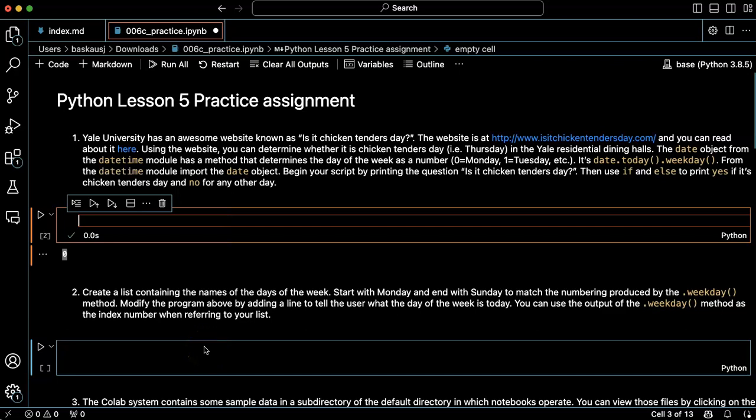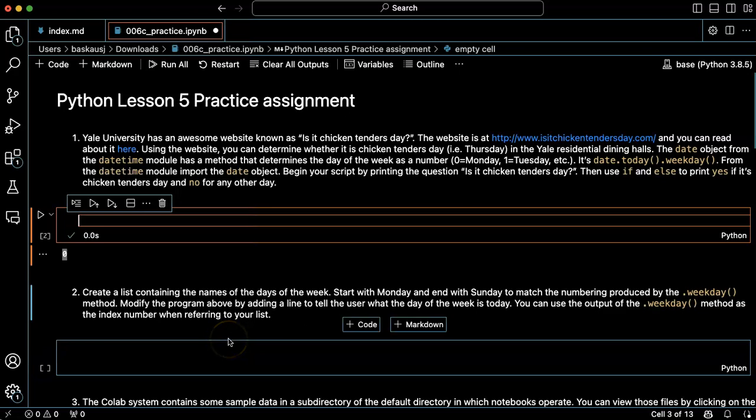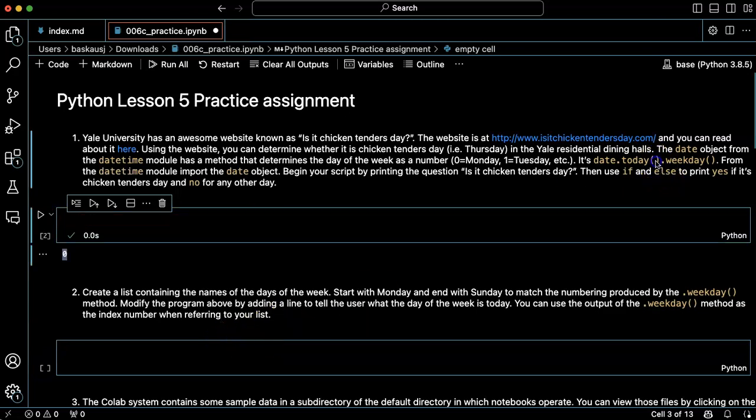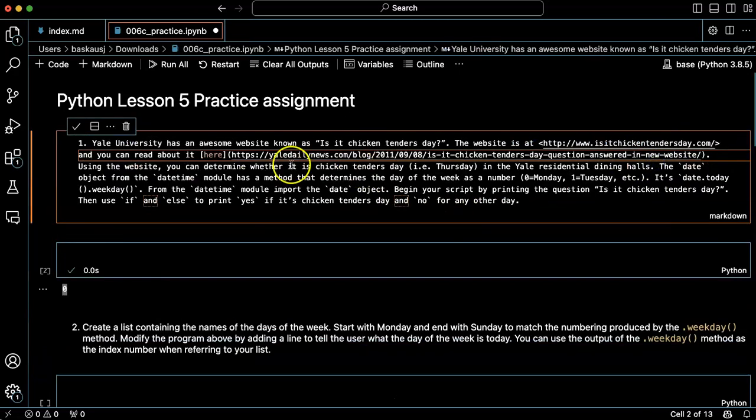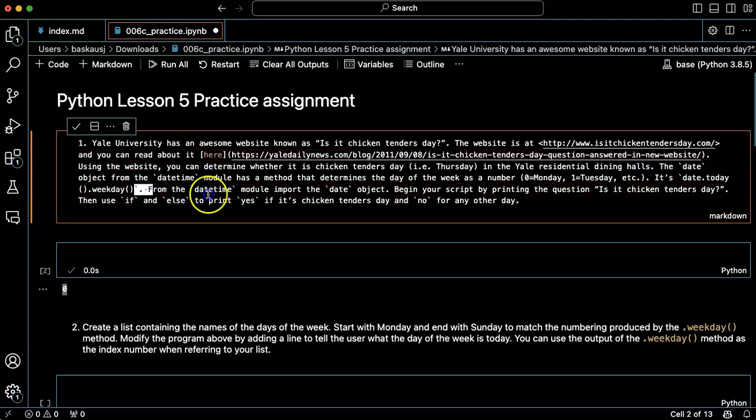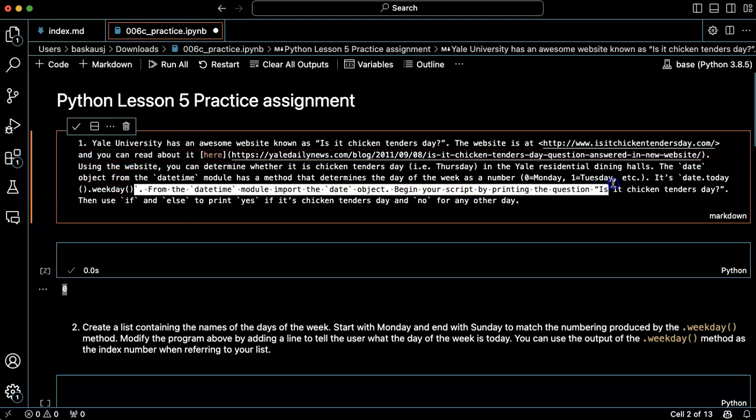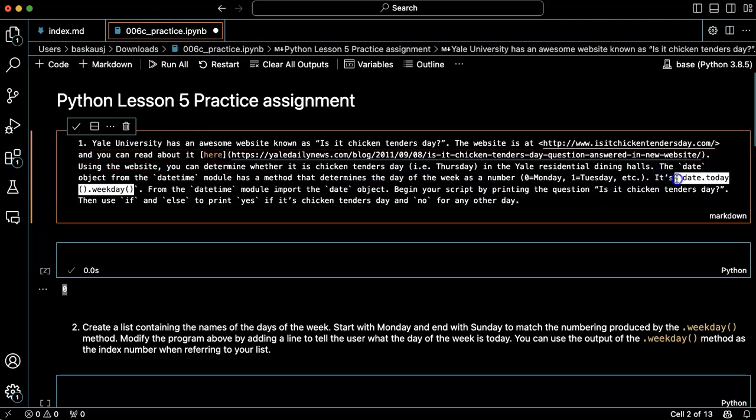So this problem is basically to determine what the day of the week is, and to do that we're going to use this method called weekday, which comes from the datetime module.